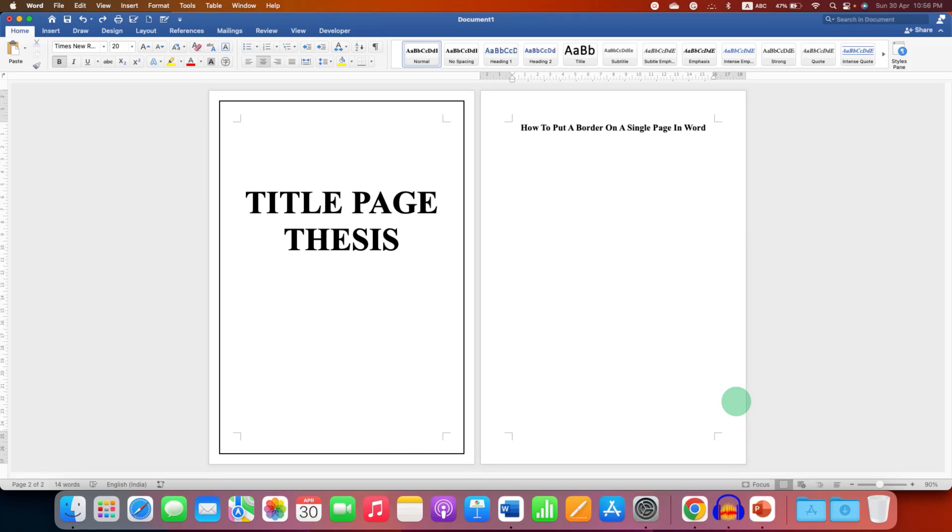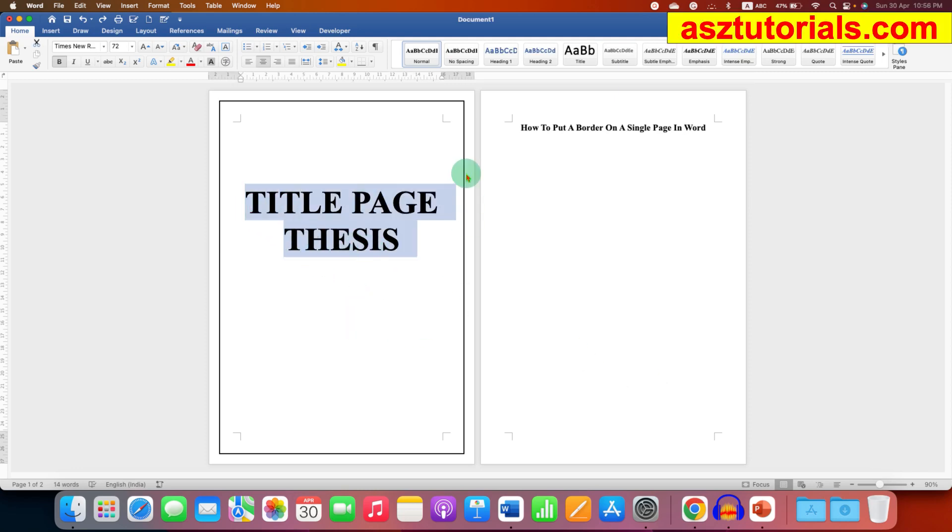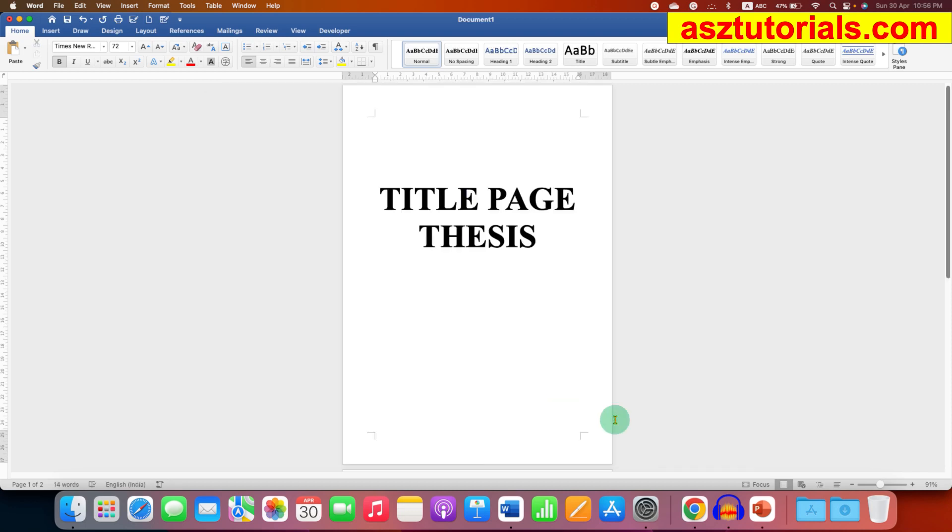In this video you will see how to put a border on a single page in a Word document. So if you have a title page for your thesis, you can add border to the title page only.